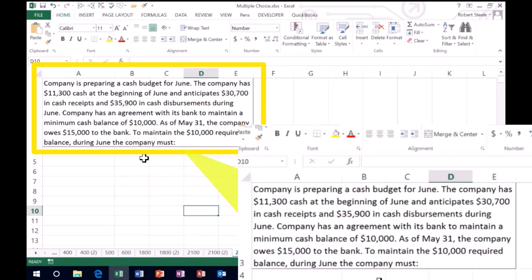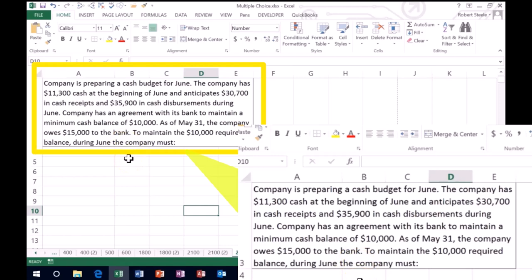So we're going to say that to maintain a $10,000 required balance during June, the company must do what? So we can see we're talking about a bank account. I see a bank account here. We want to retain a $10,000 balance. So it sounds like we need to basically measure the activity in the bank account.